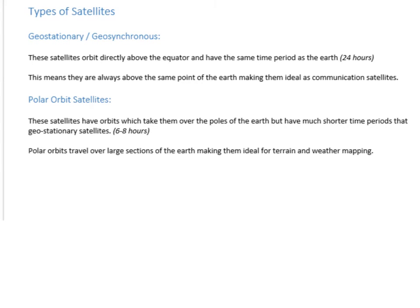The second type is a polar orbit satellite. These orbits pass over the poles rather than the equator, and their time periods tend to be shorter — around six to eight hours. This allows them to cover a large area of the Earth in one orbit, making them ideal for mapping the Earth's surface and applications like weather forecasting, tracking cloud patterns, and monitoring hurricanes.